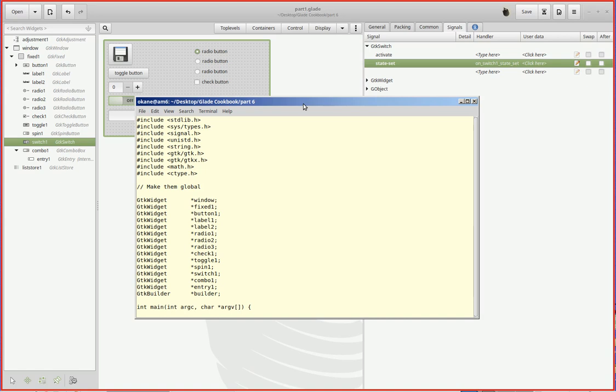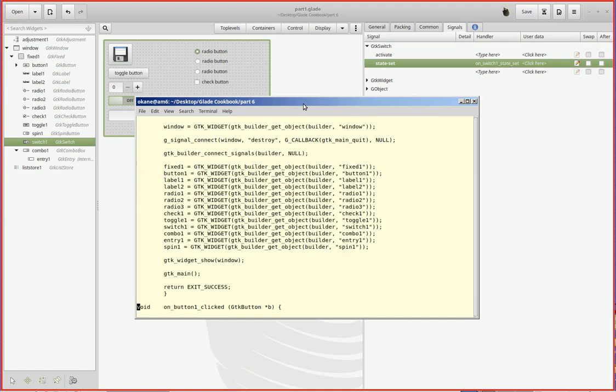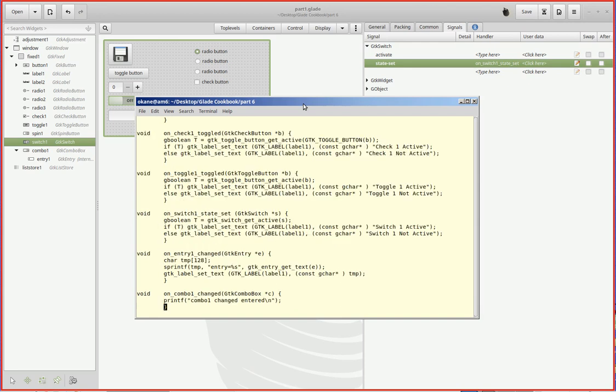There's some other widgets there but they're for the next part. And then down in the builder part, switch one. And then down at the end here I've added a callback function.